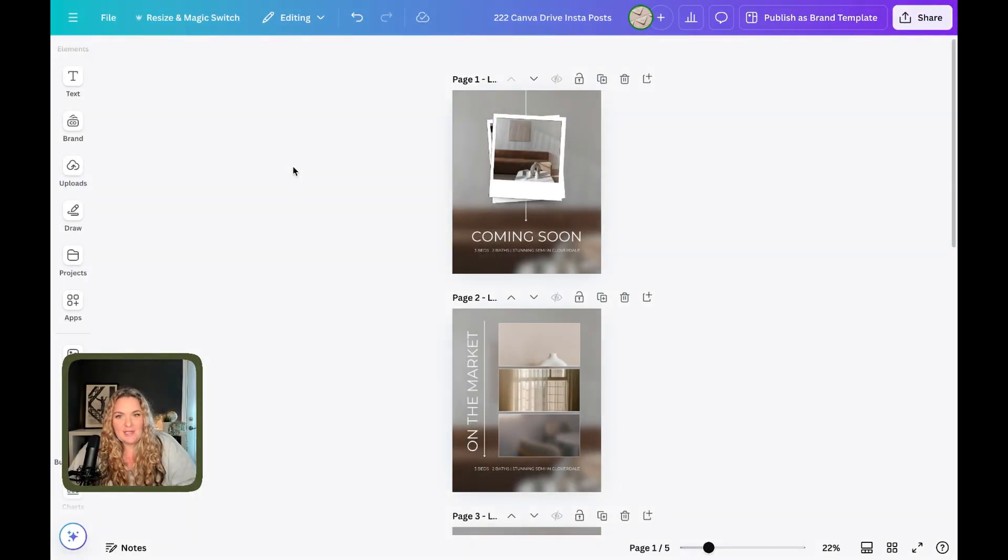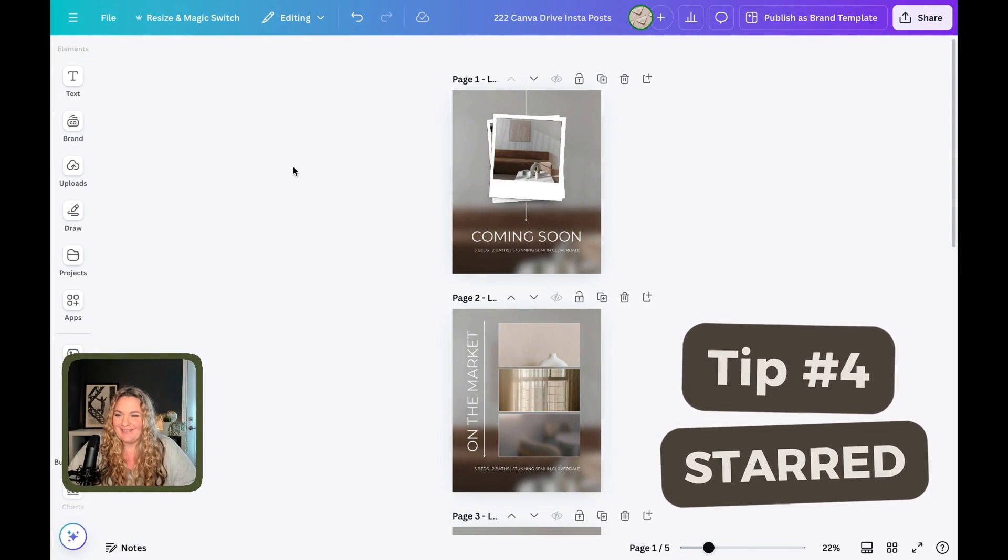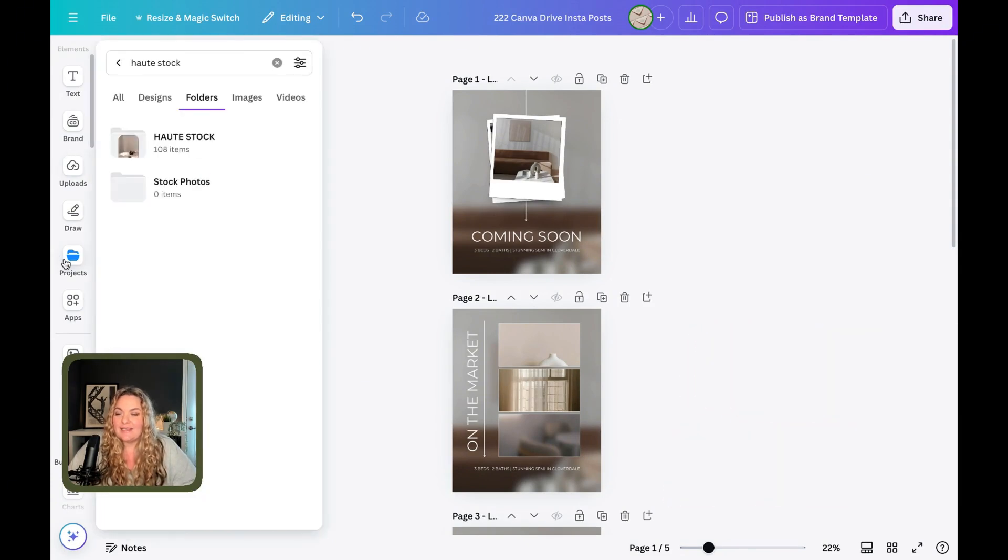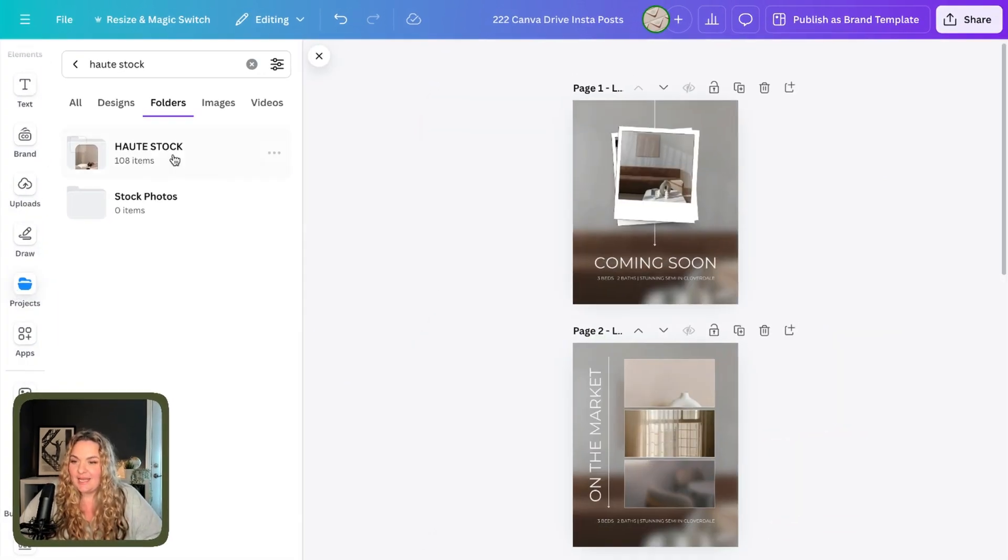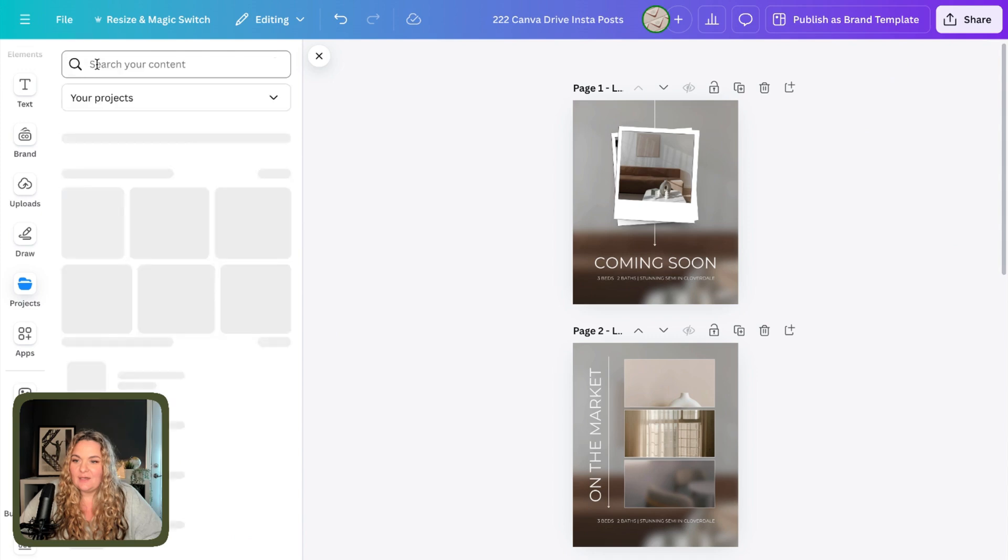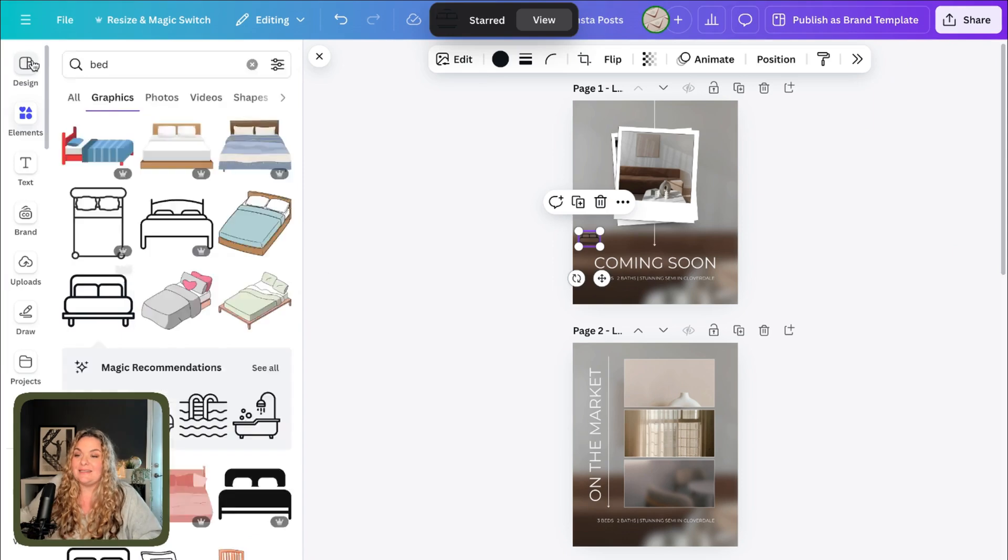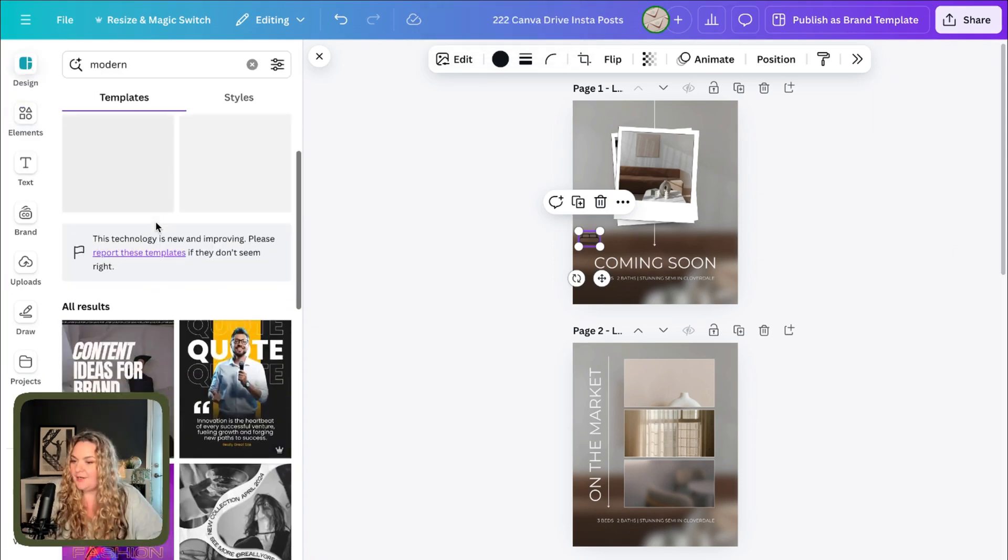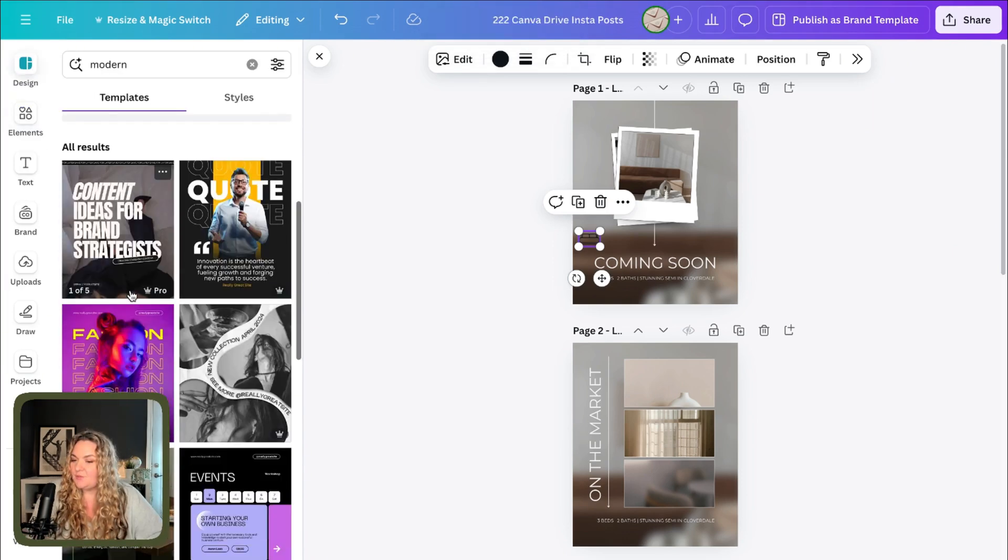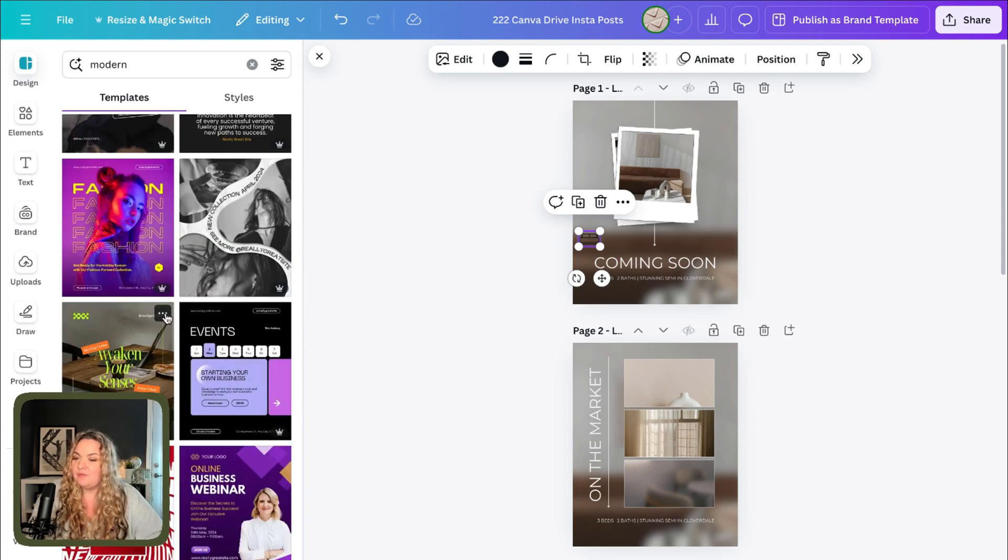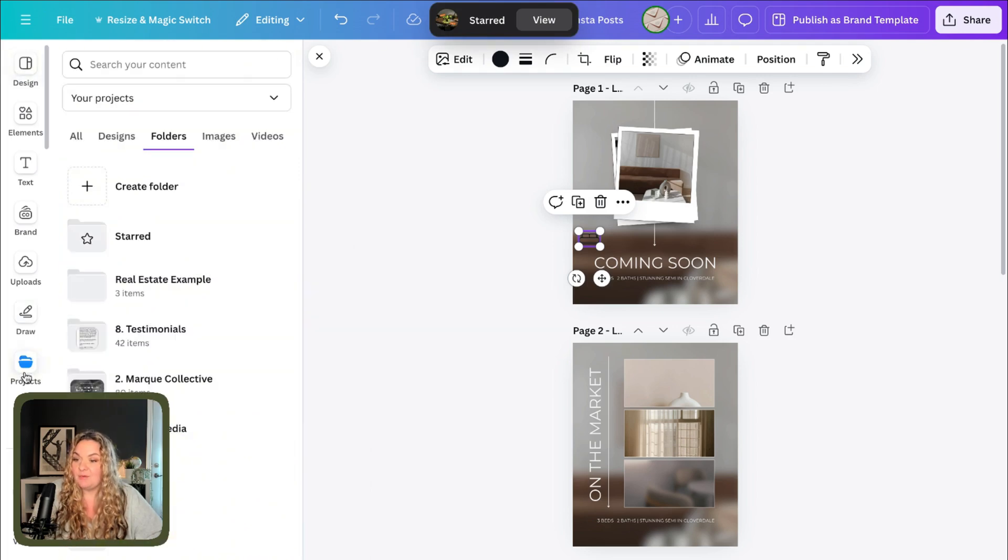Canva organizational hack number four is to start everything inside of Canva. So how does that work? Let's head to the projects tab. And then if we click on folders, you'll see a folder here called starred. If we head to the design tab, and we type in modern, and we see a template that we really love, three dots, star, and now it will be in our starred tab.